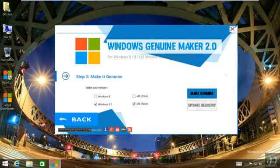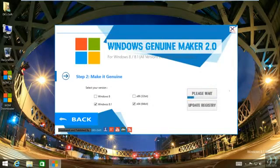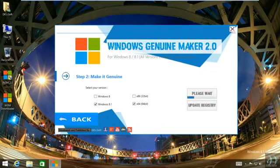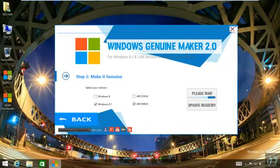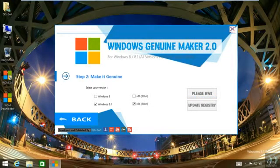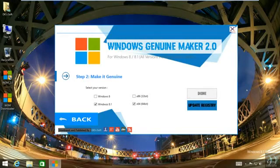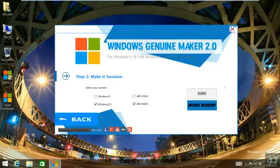So let's hit the Make Genuine button. You should listen to what the software tells you. Now click Update Registry button.